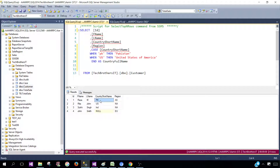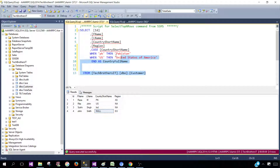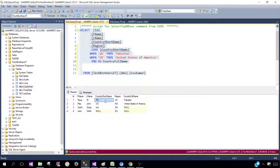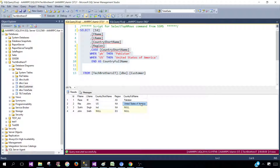Notice here I only used the WHEN part for two values — PK and US. I ignored IND, India, and the null value, just to show you the result first. So we select our query and here you can see that where it was PK, we got the country full name Pakistan; where it was US, we got United States of America.